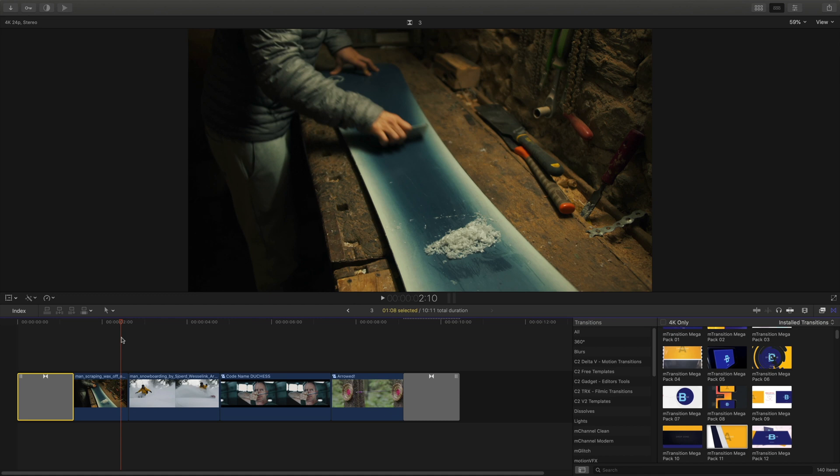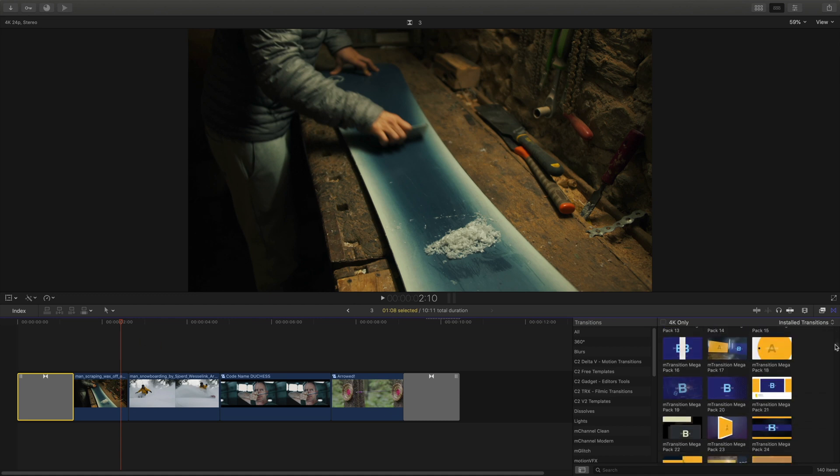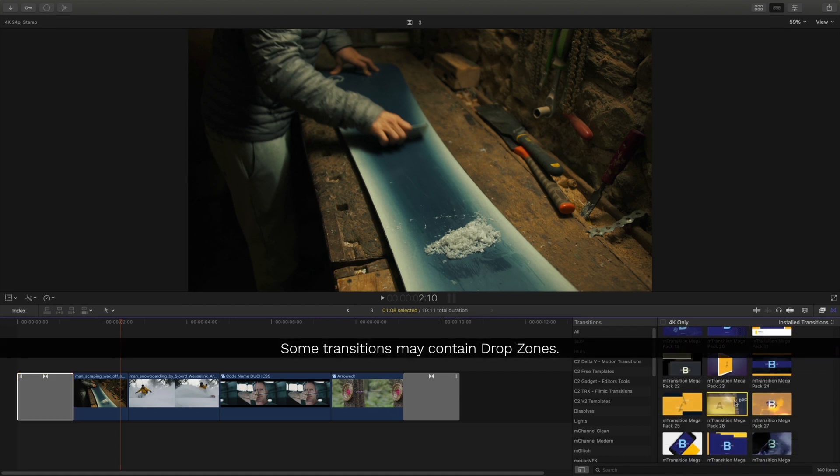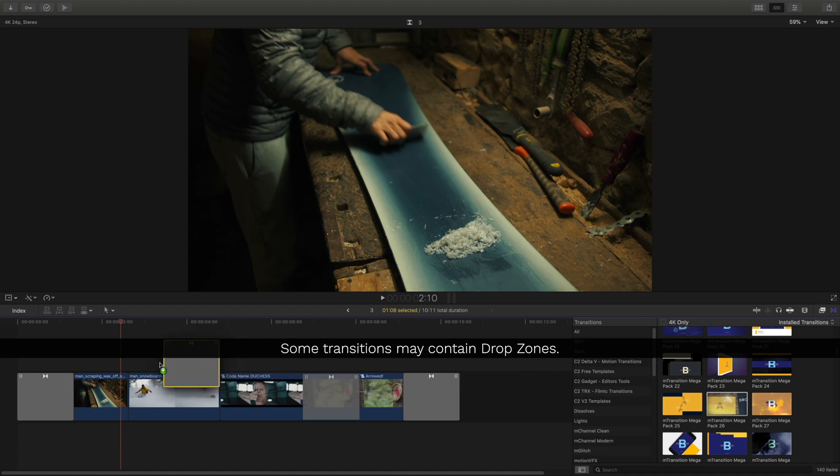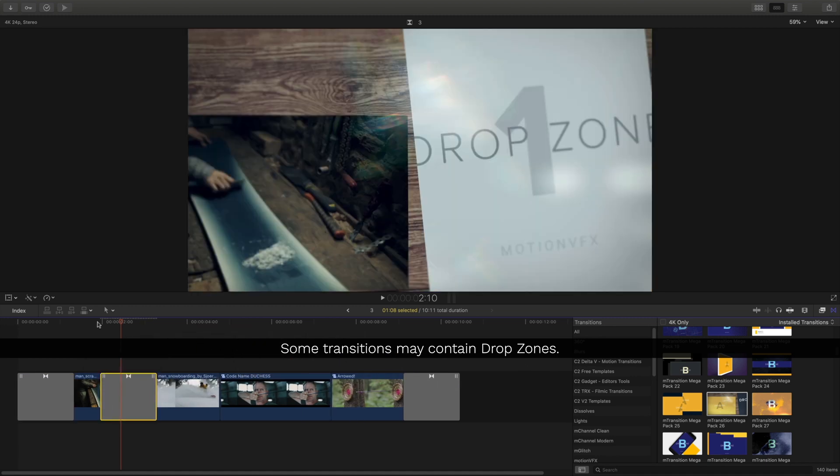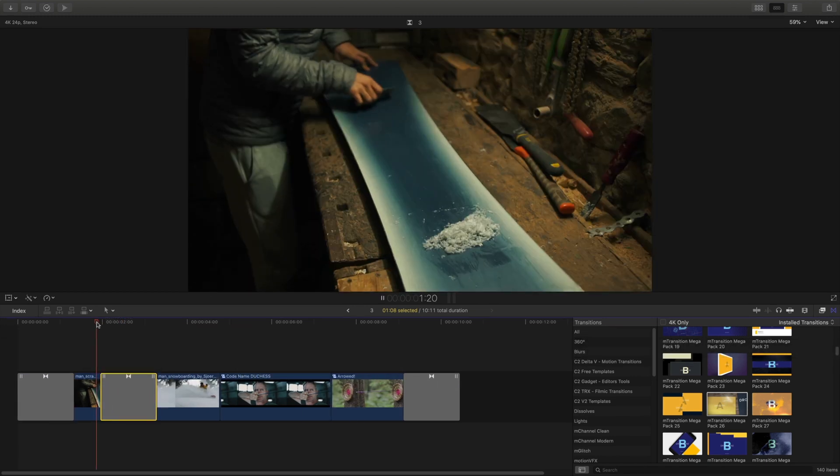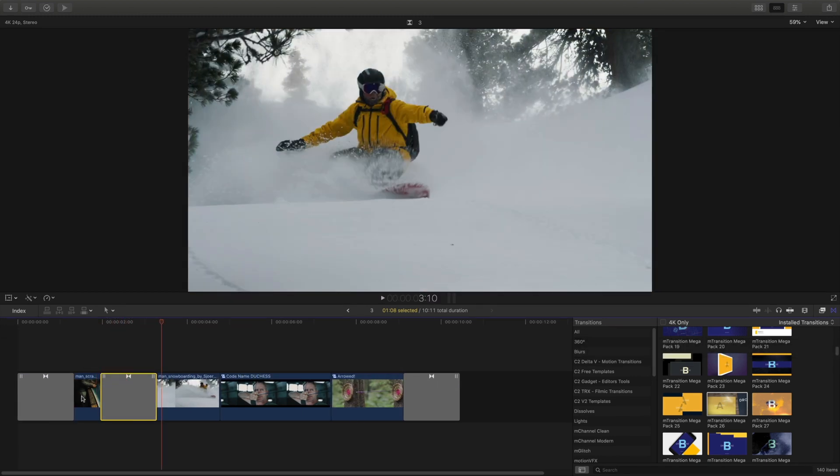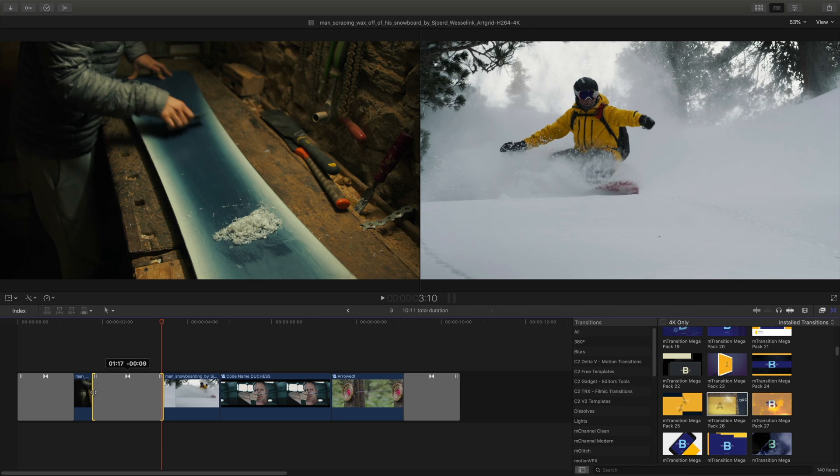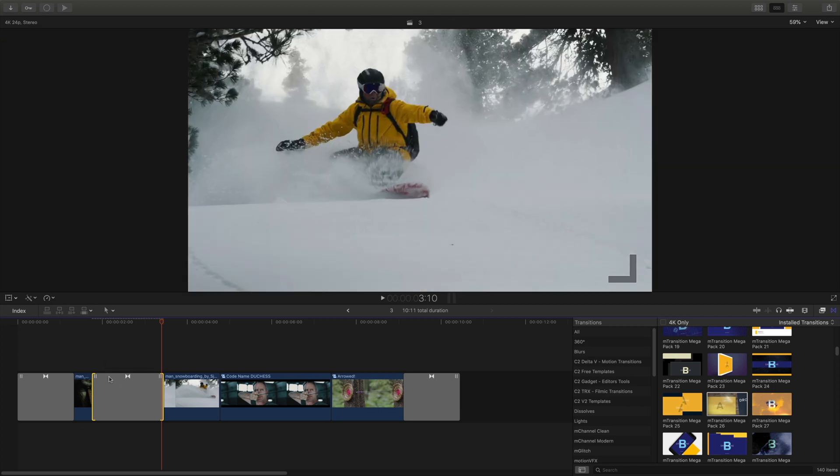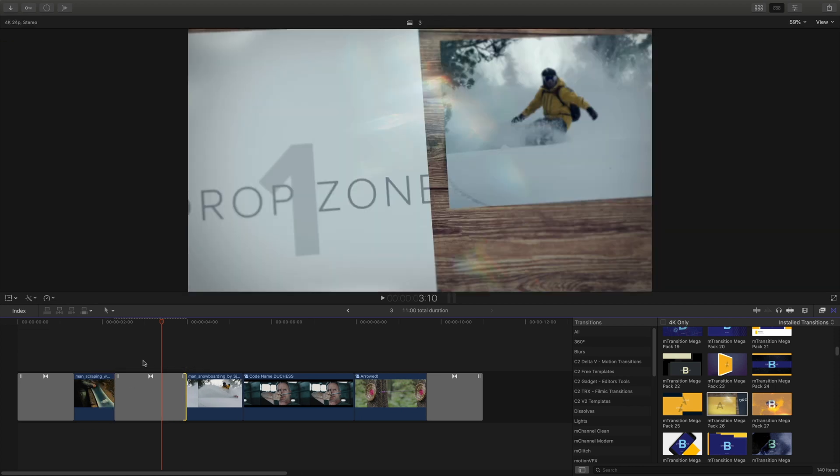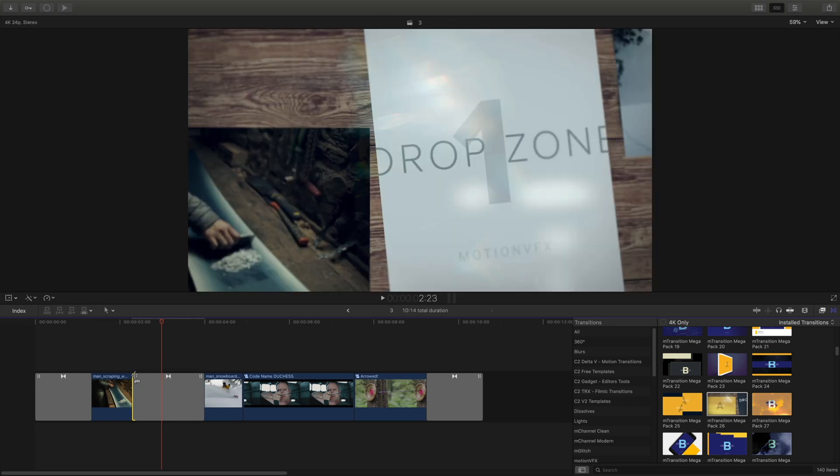Next, I want to create a little bit of a story in between the snowboarder and the snowboarding, so I'm going to drop this transition in between that has a drop zone. I'll adjust the timing of the transition and the timing of the clips.